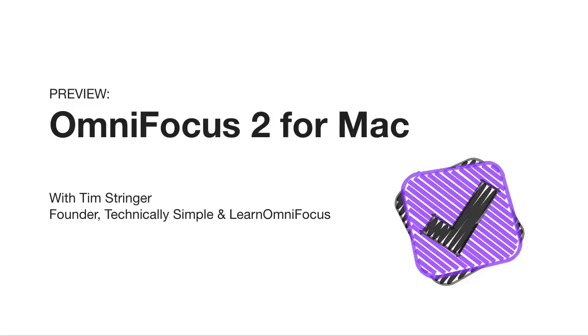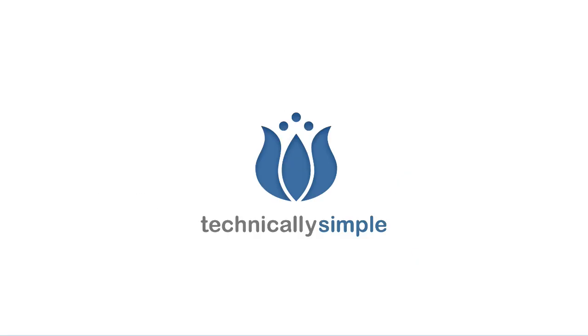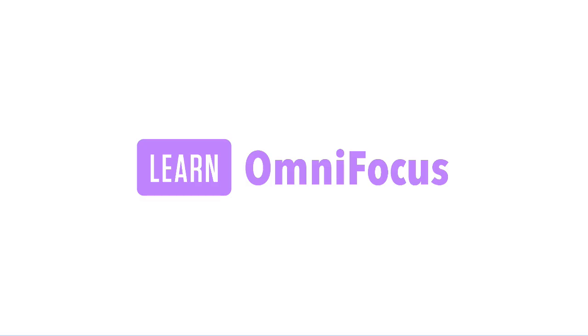Hi everyone, my name is Tim Stringer and I'm the founder of Technically Simple and Learn OmniFocus. Learn OmniFocus will be launching around the same time that OmniFocus 2 for Mac is released and will feature OmniFocus articles, video tutorials, courses and webinars to support you in using OmniFocus effectively.